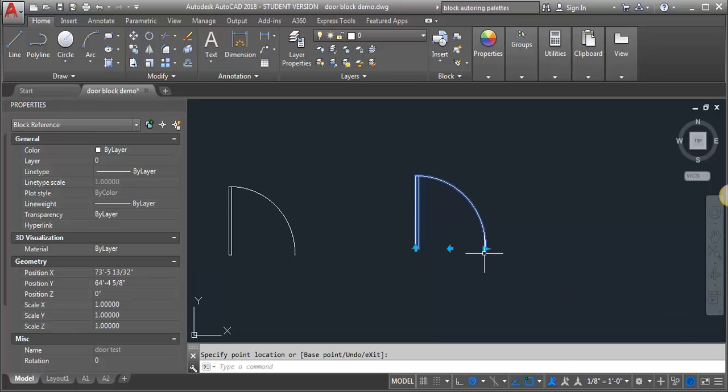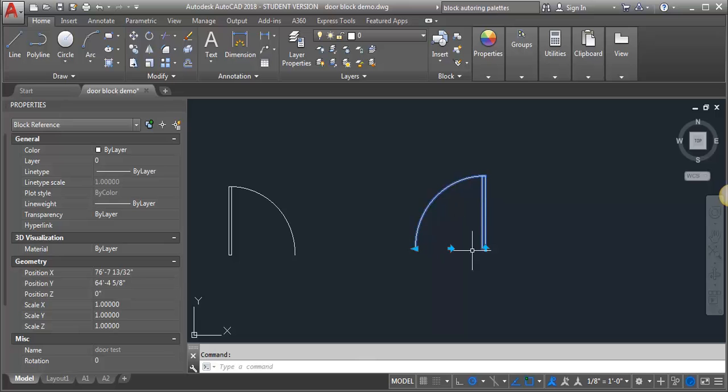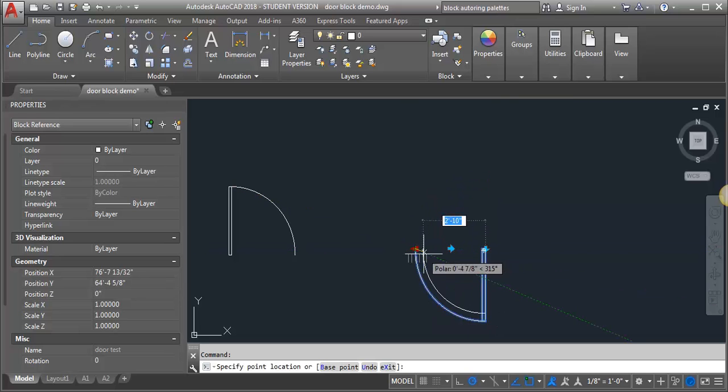The second action that I've added to the door block is the ability to flip it. So I can flip it in both directions, both horizontally and vertically. I can flip it this way, I can also flip it this way, and I'm also maintaining the ability to scale the door.